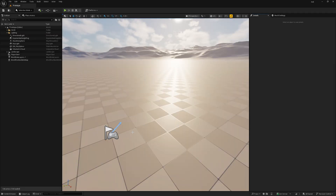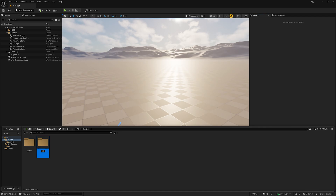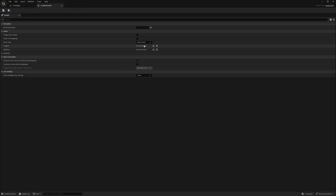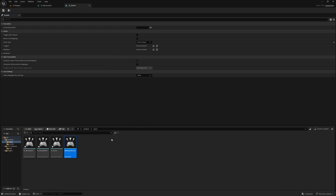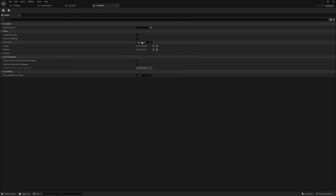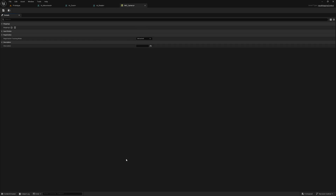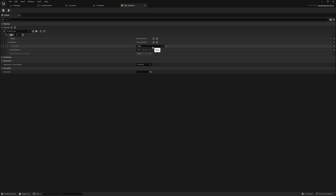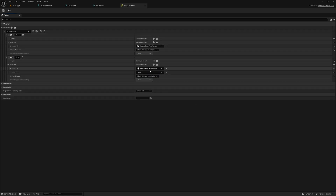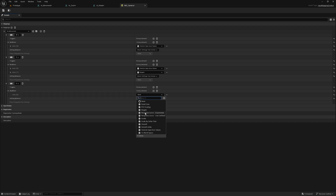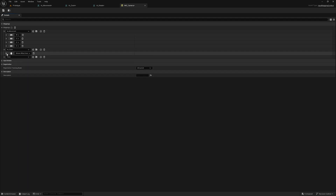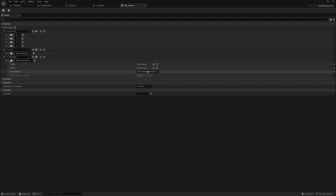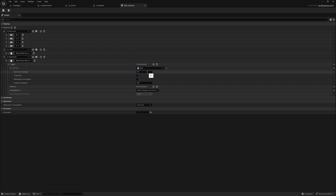Here I have a completely blank project in UE 5.6. First we'll create input actions and an input mapping context. The movement action will receive Vector2D as input, the zoom action as float, the rotate hold action set to the default and the rotate action as a float. In the input mapping context we'll assign the input keys to their respective input actions. We'll add a hold trigger to the rotate hold action and configure it accordingly.